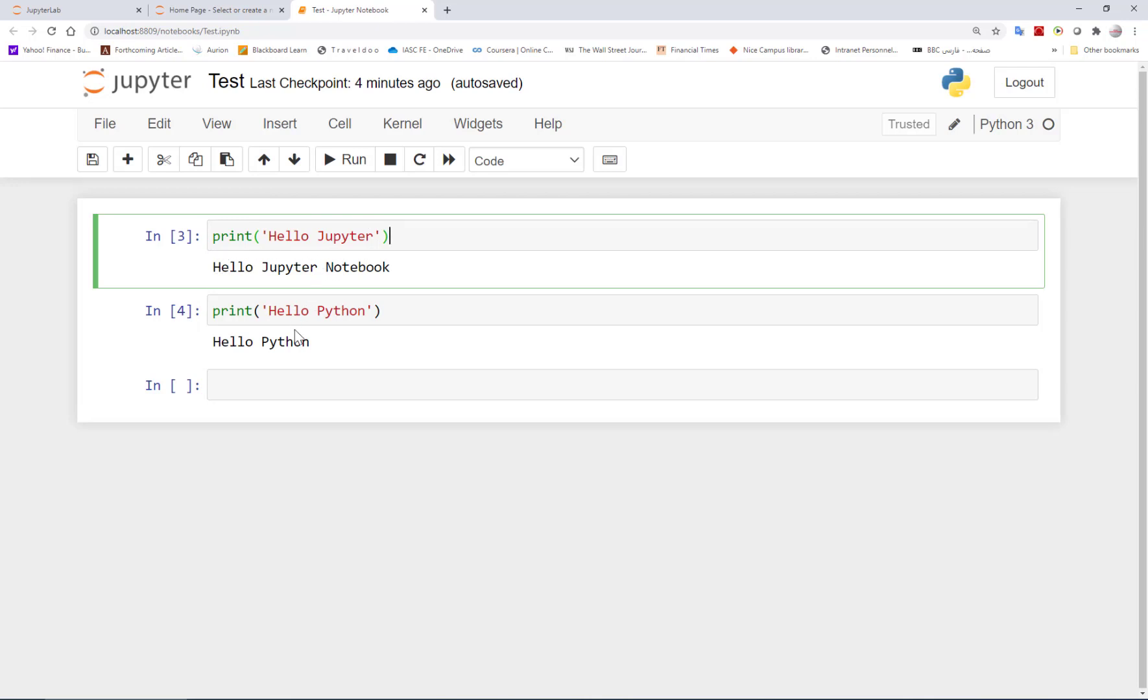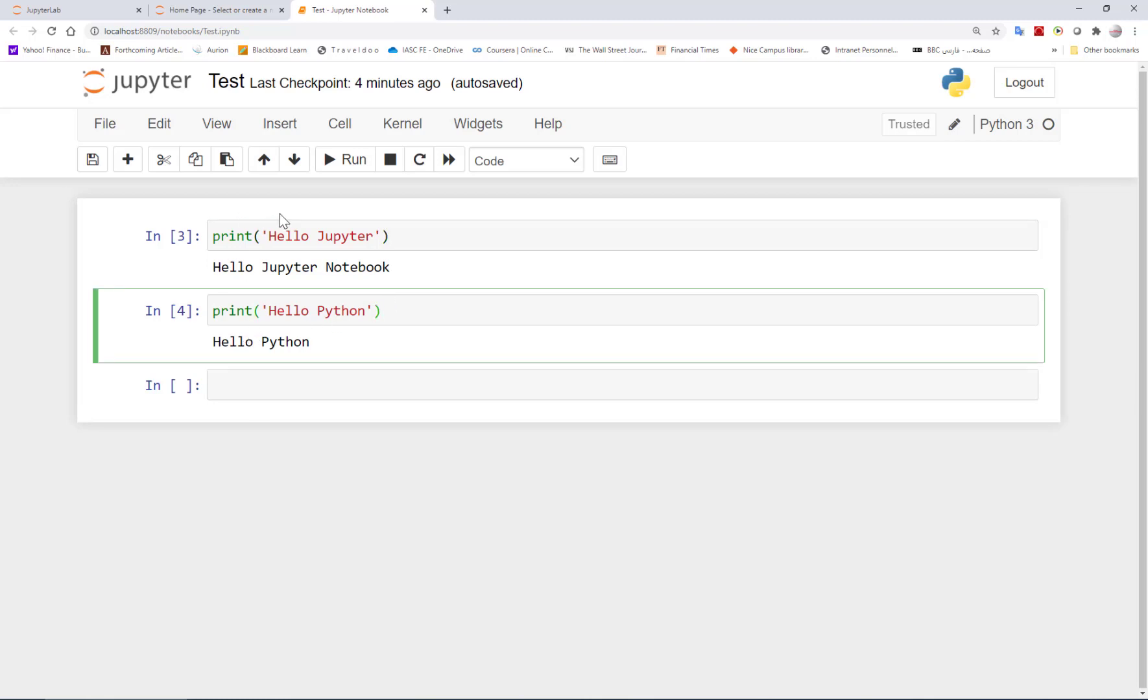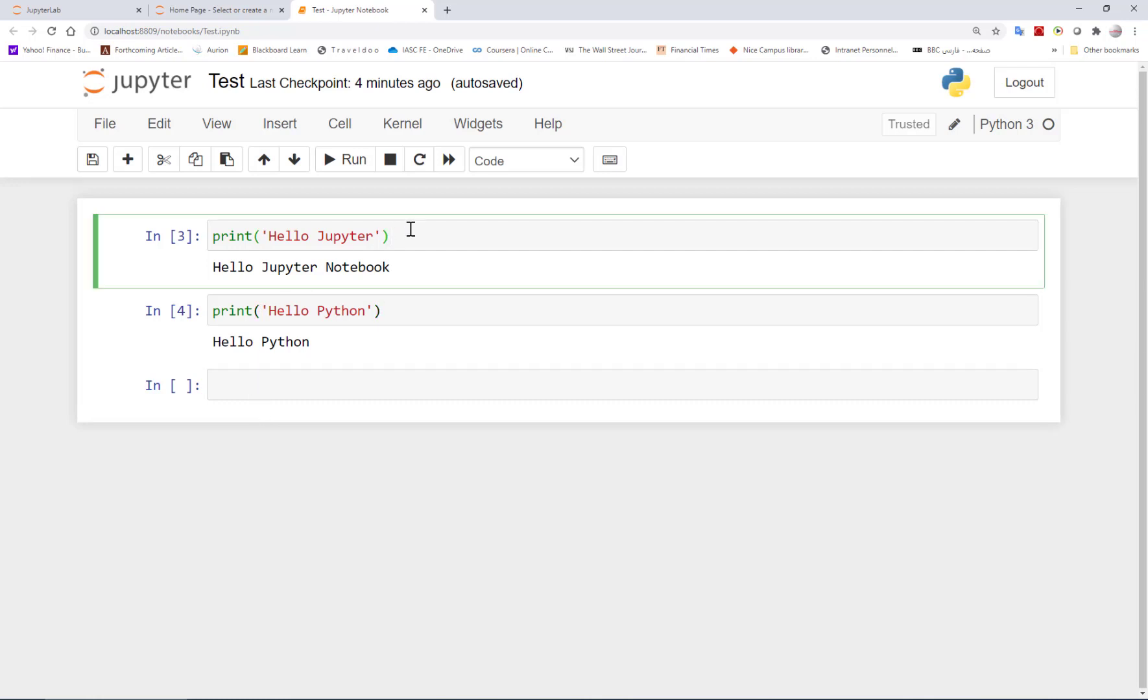The beauty of Jupyter is that you can run each cell independently from the other one. So you don't have to run the whole program here. So if I want now to run this cell, I can go and then again, control enter, and I see the output. So here's Hello Jupyter, Hello Python. That's very important that if you change things, you have to rerun it to be able to see the correct output.